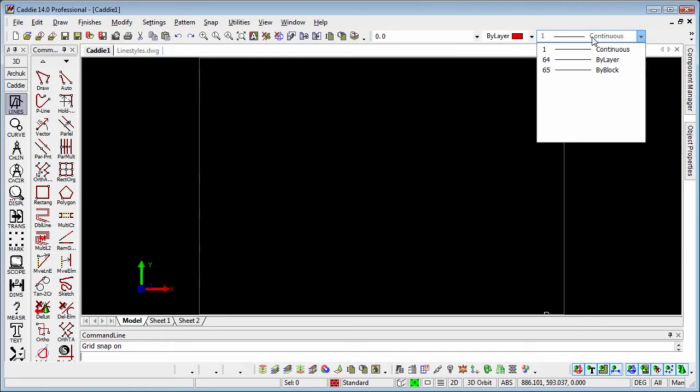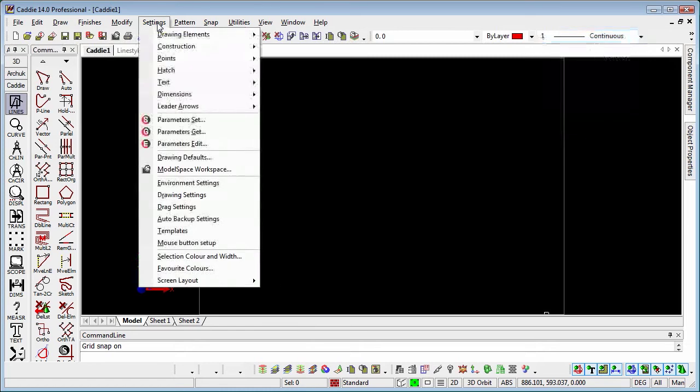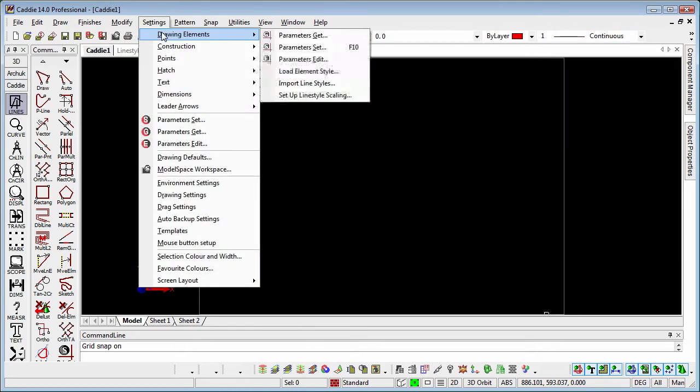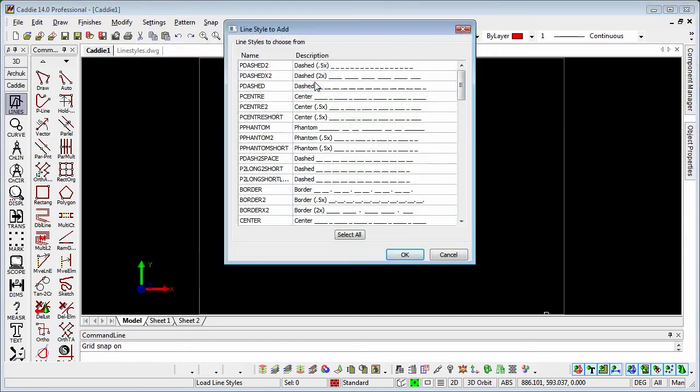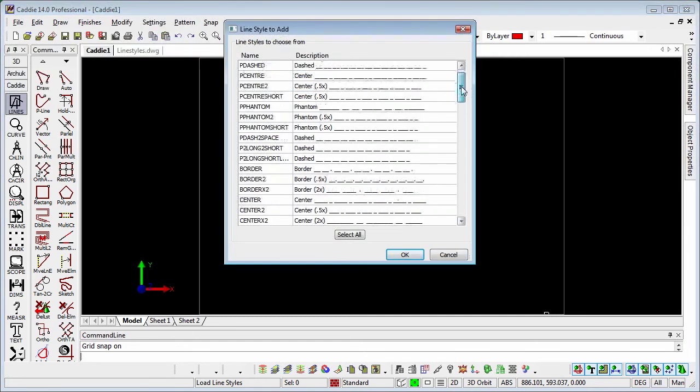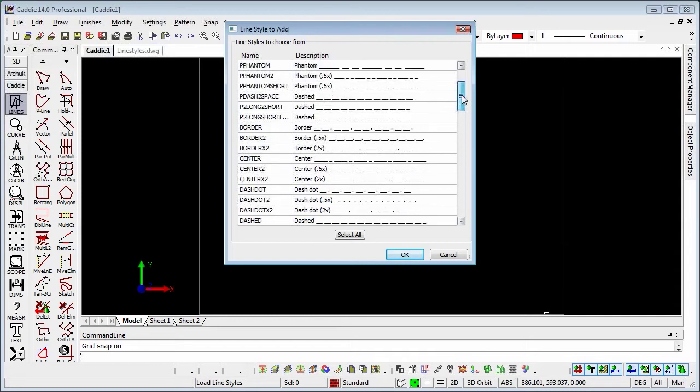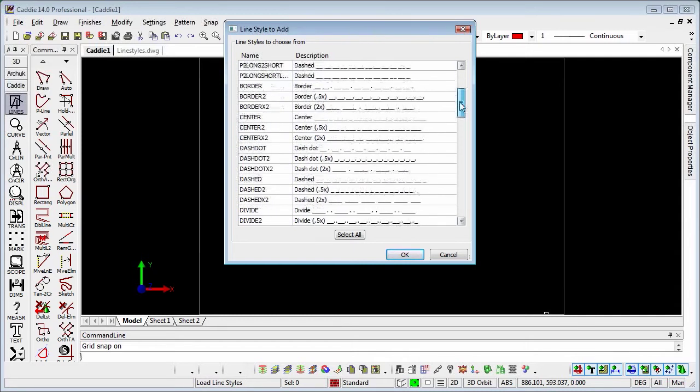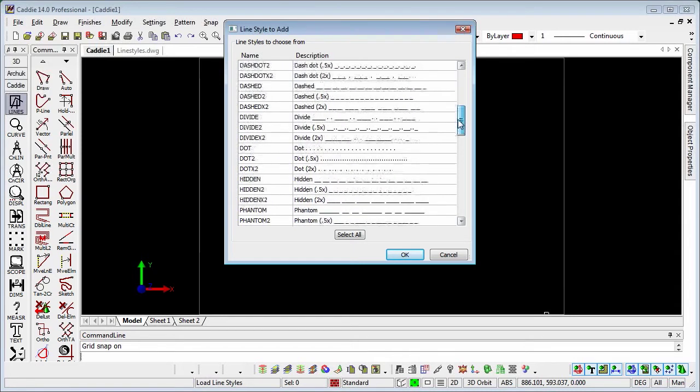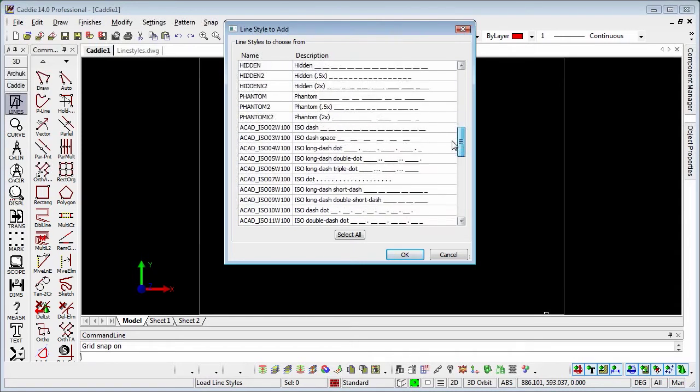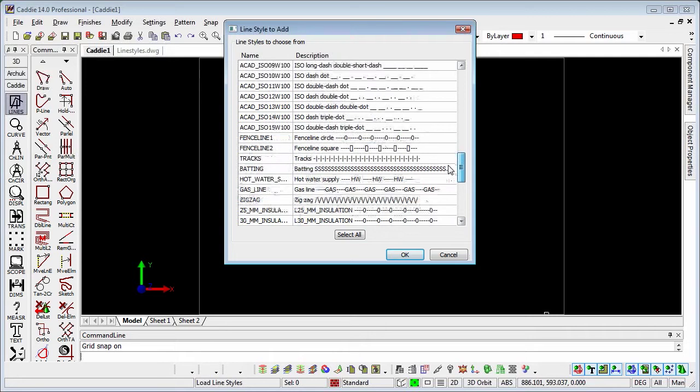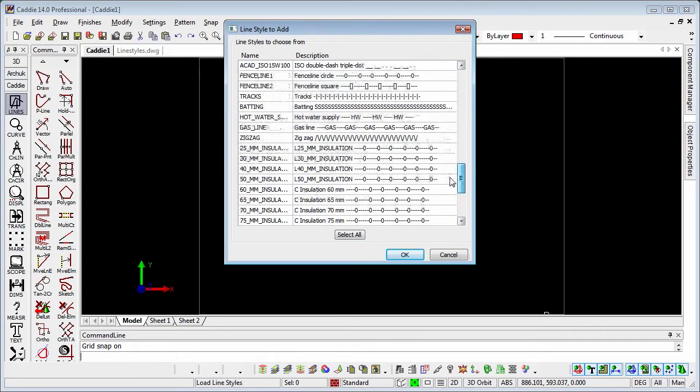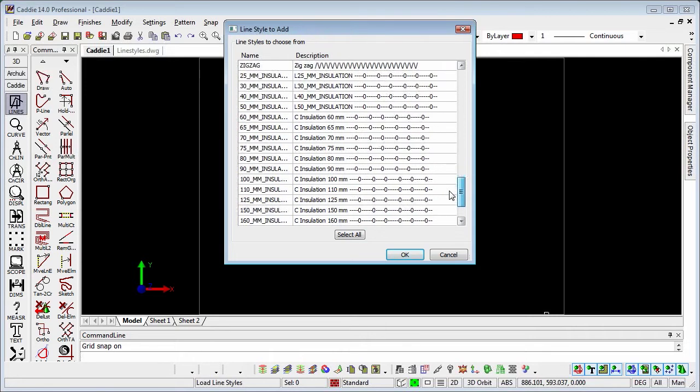If we want to use that type of line, we need to introduce them to our drawing. The way we do that is to go to settings, drawing elements, and import line styles. Here we'll see that we have a whole load of different line styles: borders, dashed, divides, hidden lines, batting, zigzags, insulation.